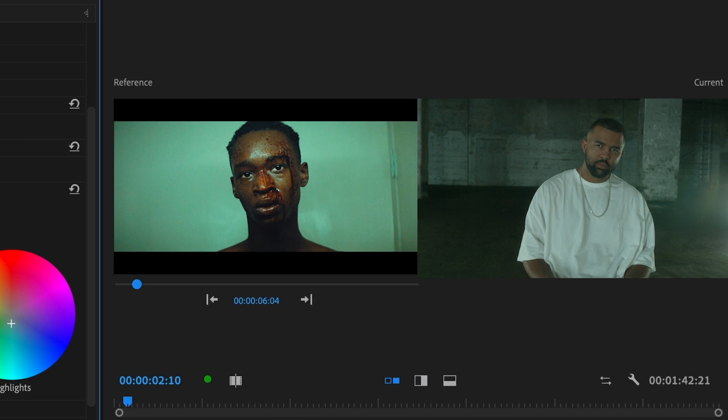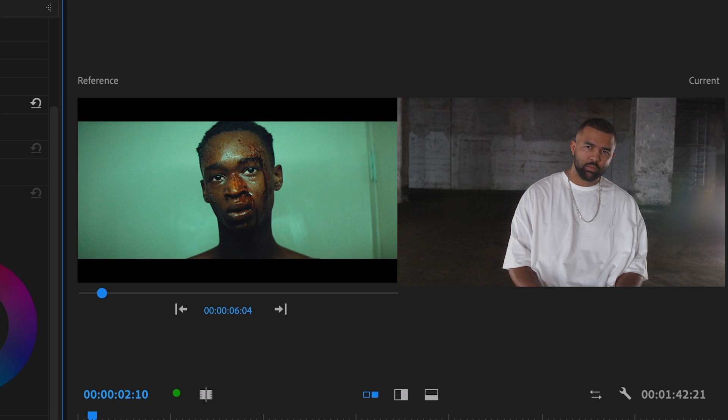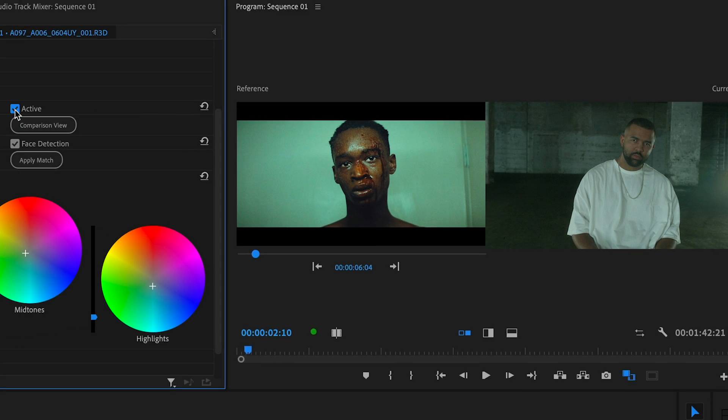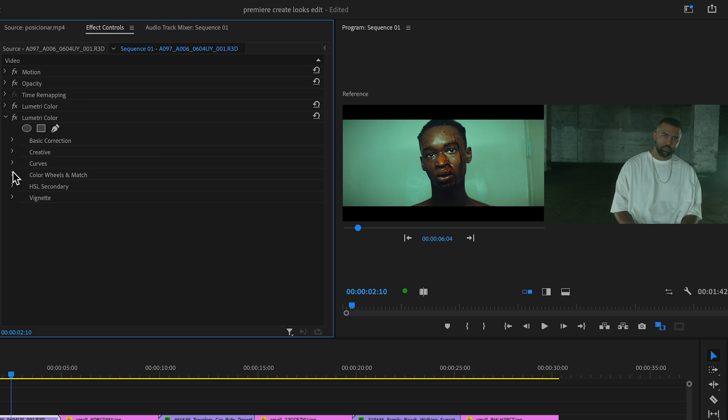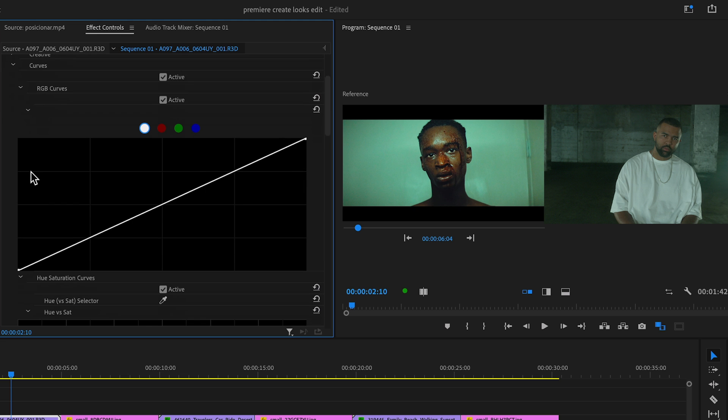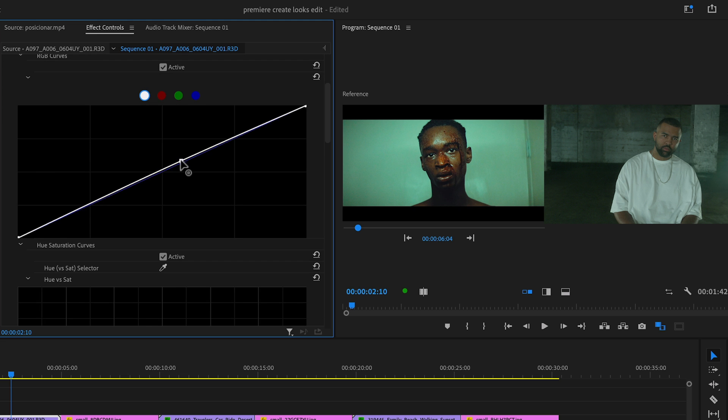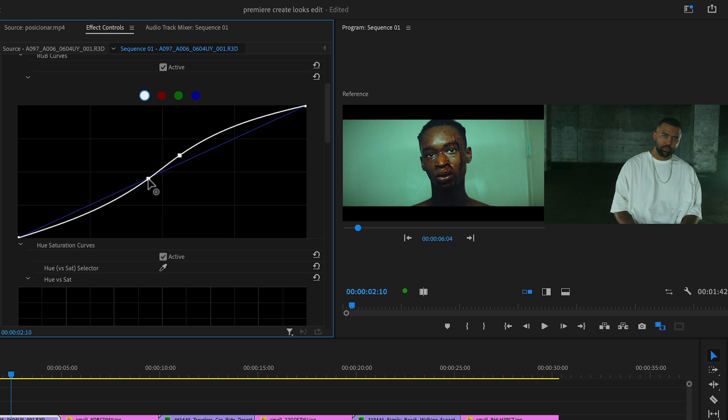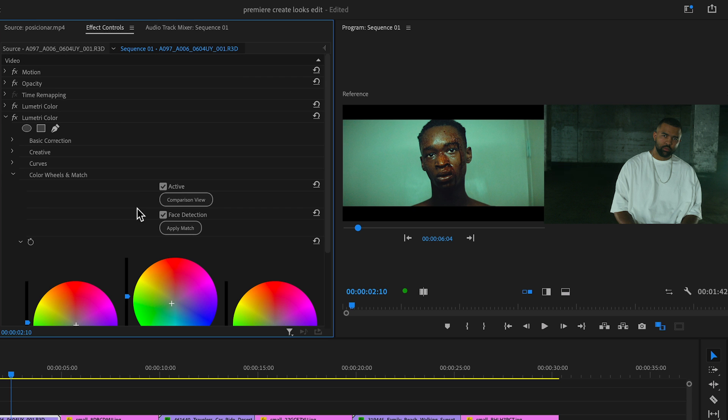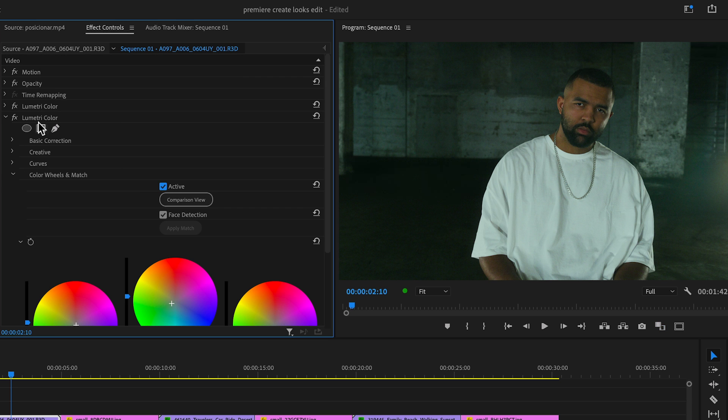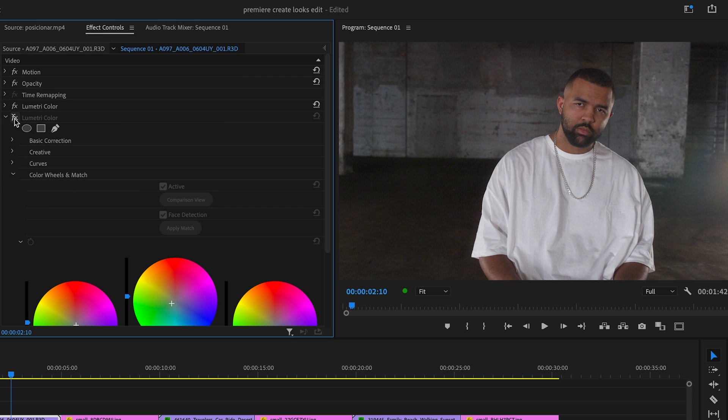And voila, before and after. It does a great job adding the greenish tint from the reference but not as much in terms of contrast. But no worries, inside the same instance of Lumetri, let's go to the curves section and create an S curve to add the weight that is missing. And that's it, here's the final before and after.